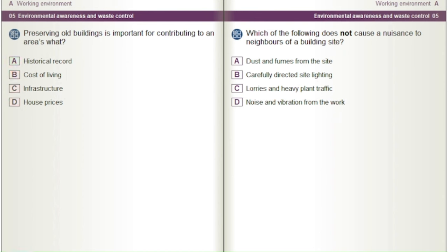Which of the following does not cause a nuisance to neighbours of a building site? A) Dust and fumes from the site. B) Carefully directed site lighting. C) Lorries and heavy plant traffic. D) Noise and vibration from the work.